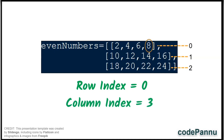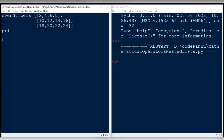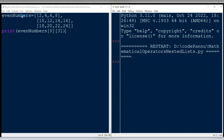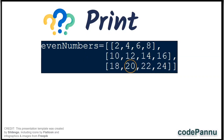Let us go to Python and write: print( even_numbers[0][3] ). Save the file and run the code. The output printed is 8.